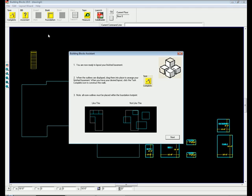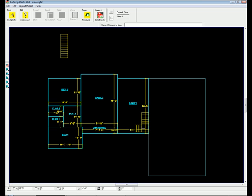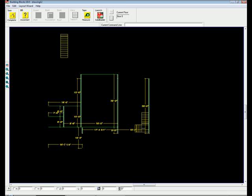You are now ready to layout rooms in your basement. Using the same room layout process as before, simply drag and resize the rooms within the foundation outline to the desired locations. When your layout is finished, simply click the task complete icon.